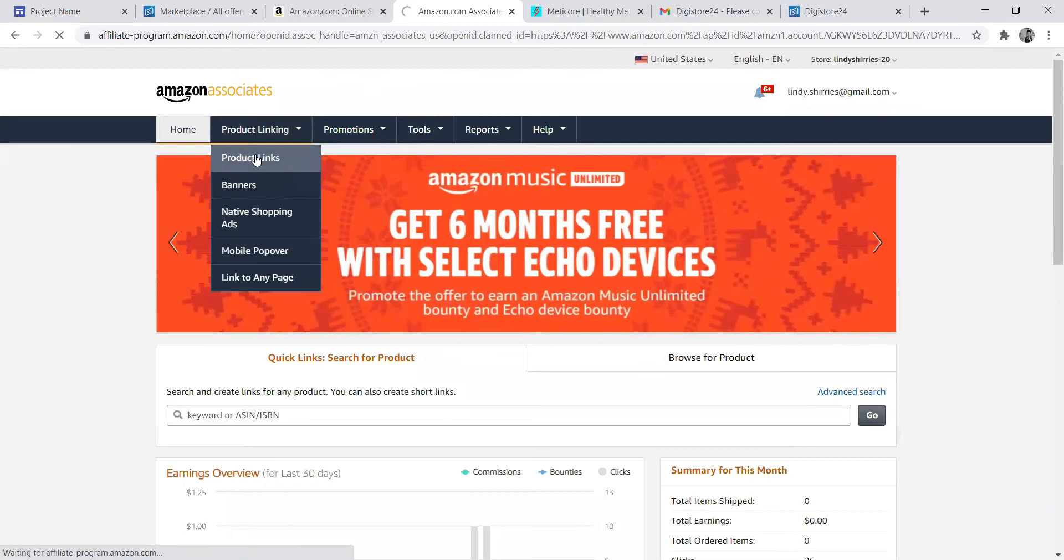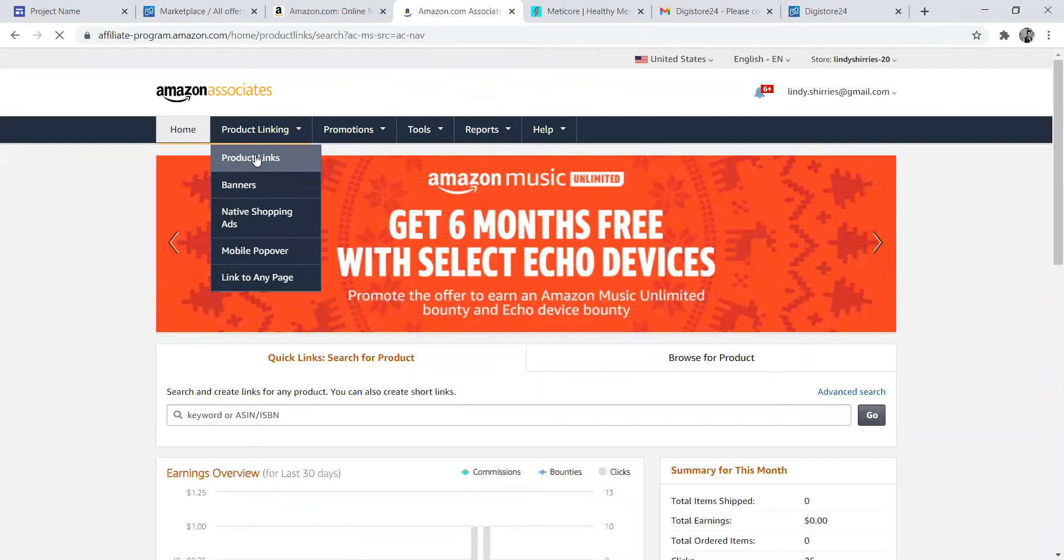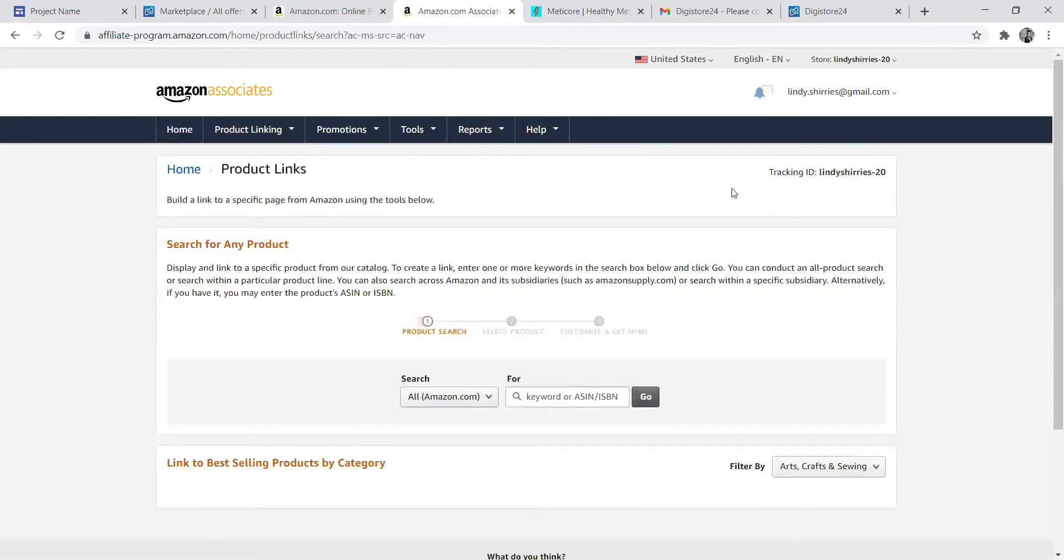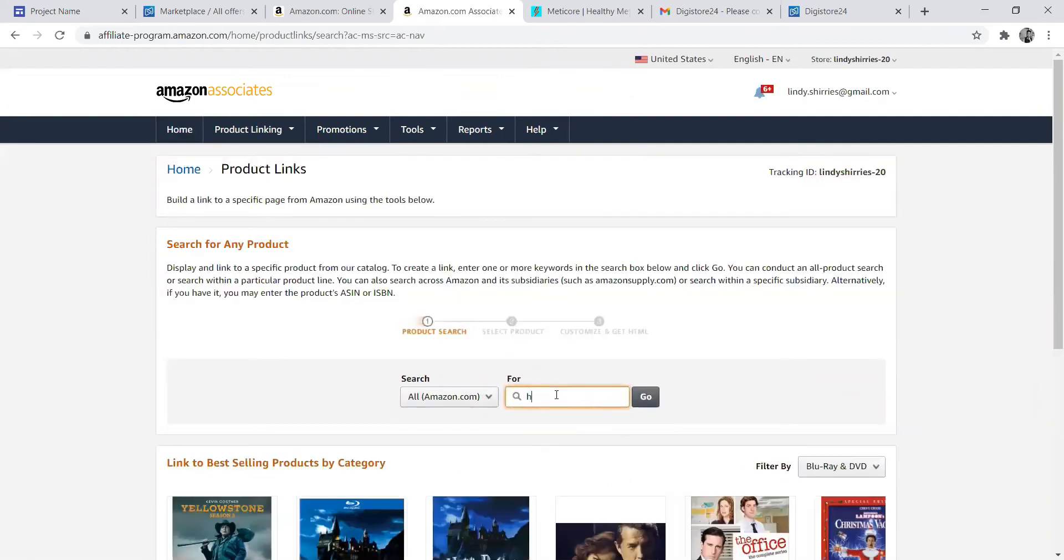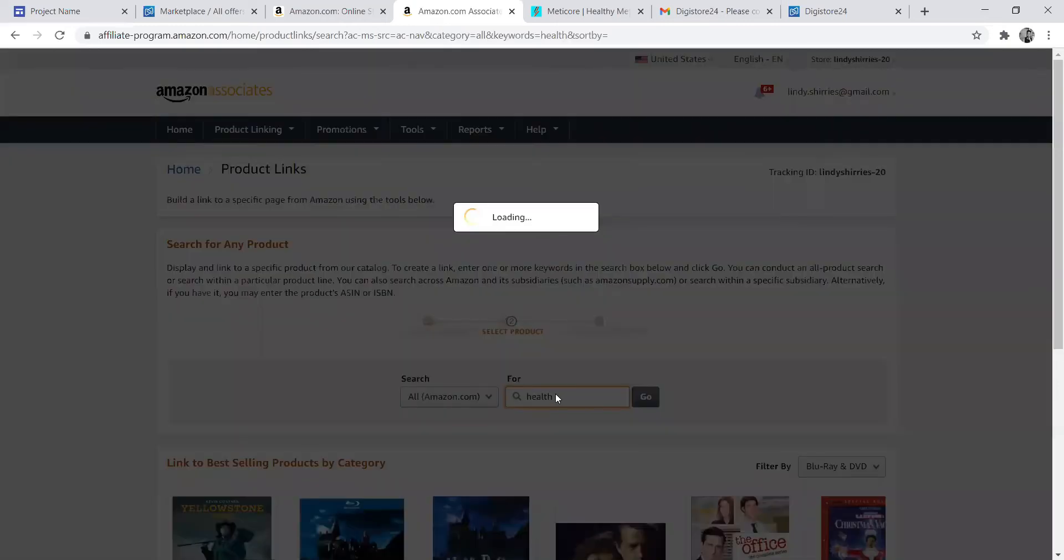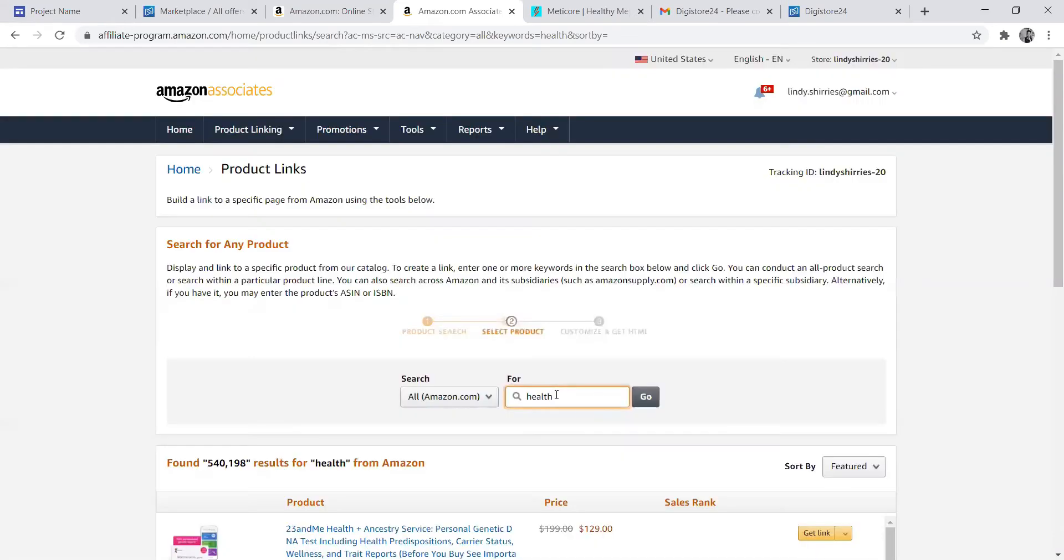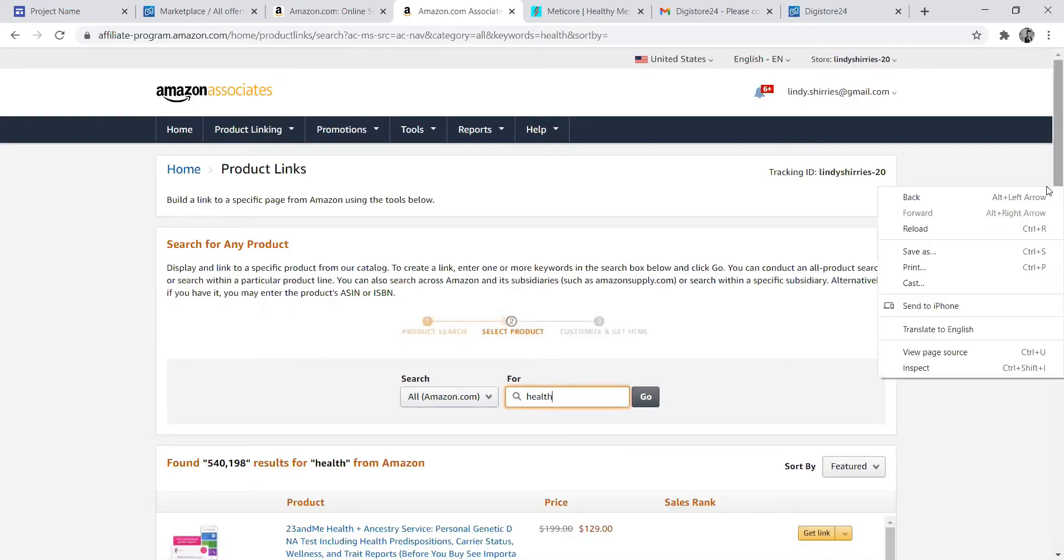You just get the product link. You can select a list of products that you want. You can type any product. If you want health, finance, books, or cameras, you can just click.